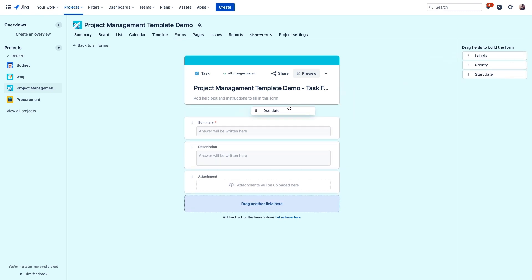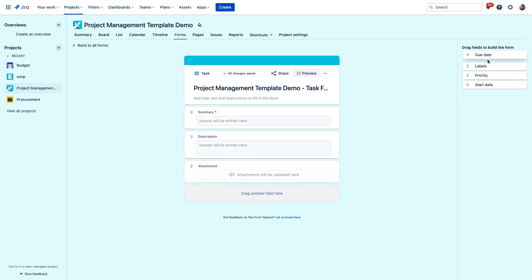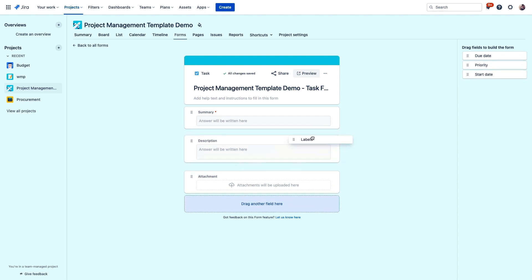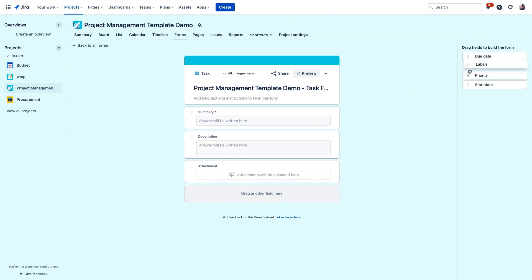We can choose from these default fields or from any new custom fields that we've added, and the entries here will map directly to fields in the corresponding issue in your project. Having these forms makes this intake process so much smoother with a whole lot less back and forth so you can start delivering right away.